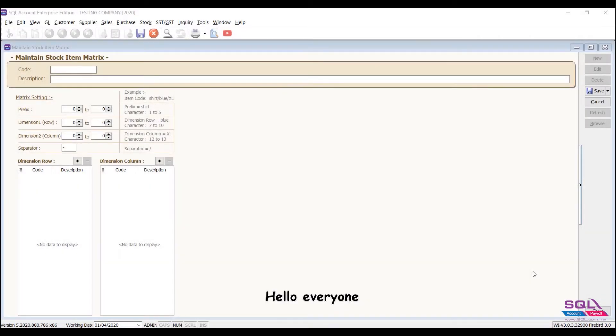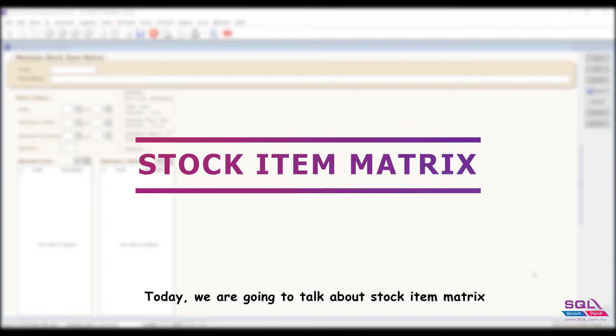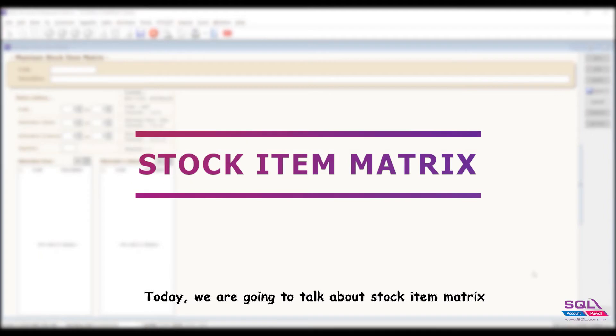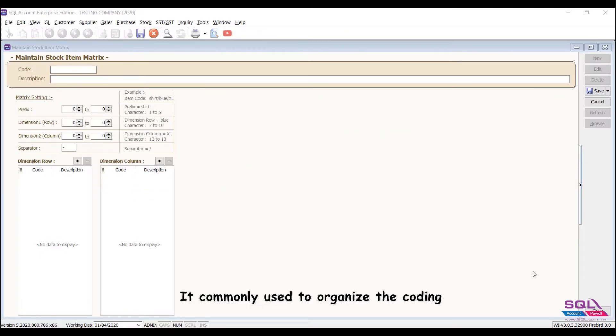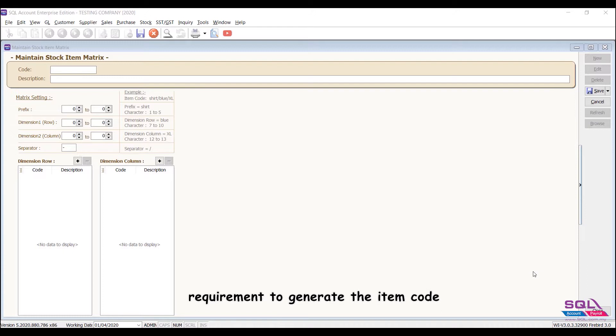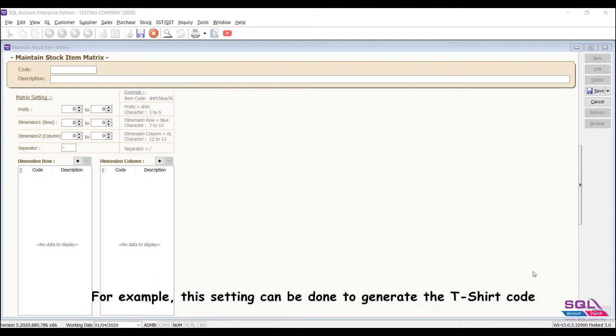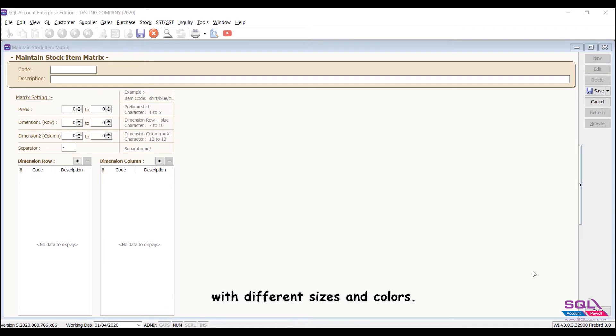Hello everyone, today we are going to talk about stock item matrix. It's commonly used to organize the coding requirement to generate the item code. For example, this setting can be done to generate the t-shirt code with different sizes and colors.